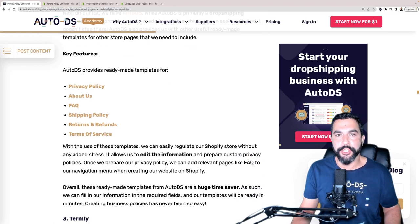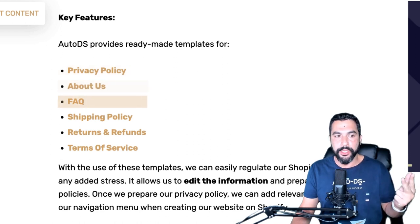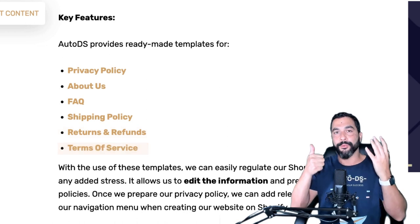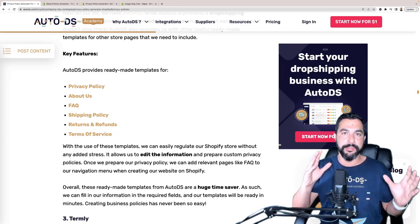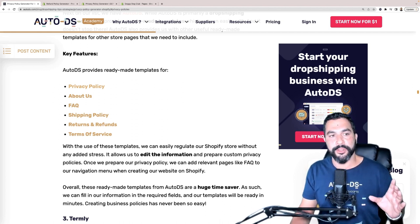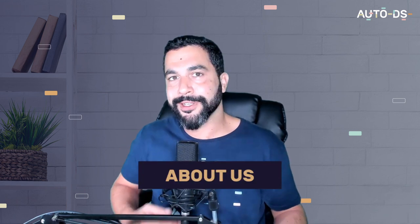AutoDS has links to: privacy policy, about us, frequently asked questions, shipping policy, returns and refunds, and terms of service — six ready-made policies covering all the legal aspects of your website. The 'About Us' page helps customers connect to who you are, identify with your brand, and get to know your story, increasing customer confidence. The FAQ saves a bunch of questions from customers, giving them the answers they're looking for before they even have a chance to ask — which increases your sales conversion rates.